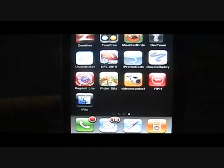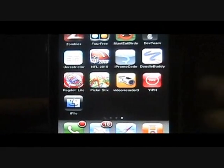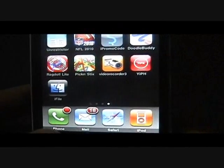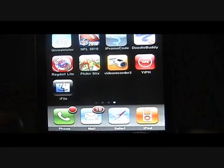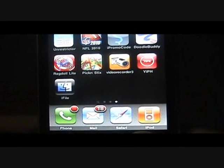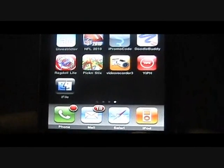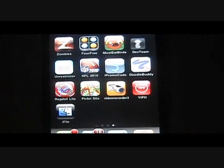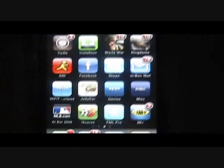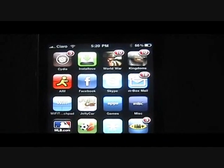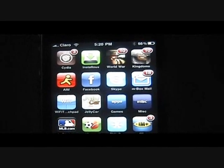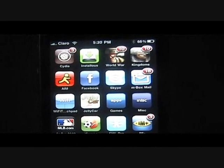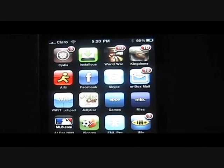Attachment Saver basically installs itself into the mail app and then it allows you to save those attachments. You can find both of those cracked on Cydia, and I will put the repo for both of them on the sidebar over there.